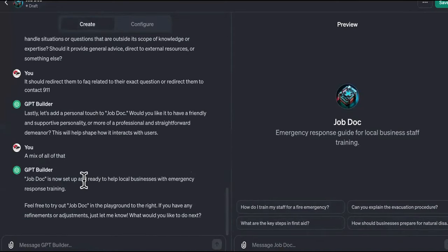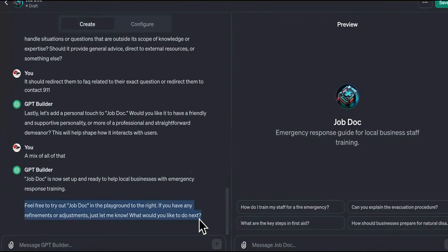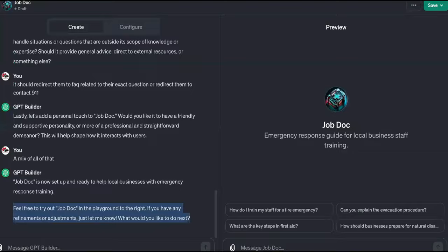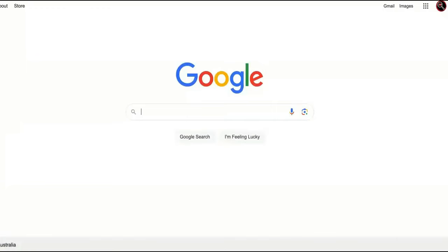Okay, so now it's set up and ready to help local businesses with emergency response training. Feel free to try out Job Doc in the playground right now. If you have any refinements or adjustments, just let me know. So guys, this is what you do — if you want to sell this custom GPT, you can do that. But if I were you, I would find a way to use it as a service.